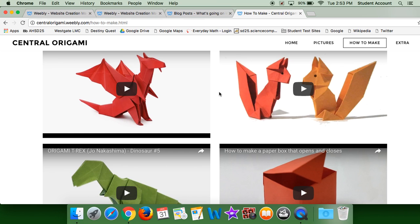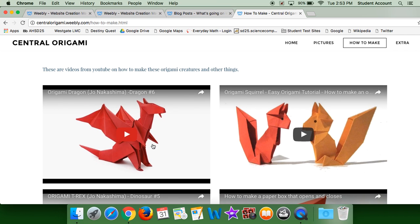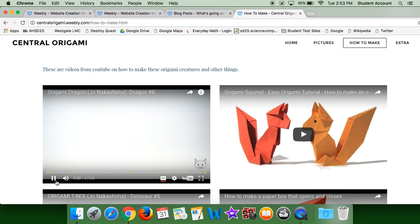And an origami t-rex. I used these, and if you just click on it, go to my website.